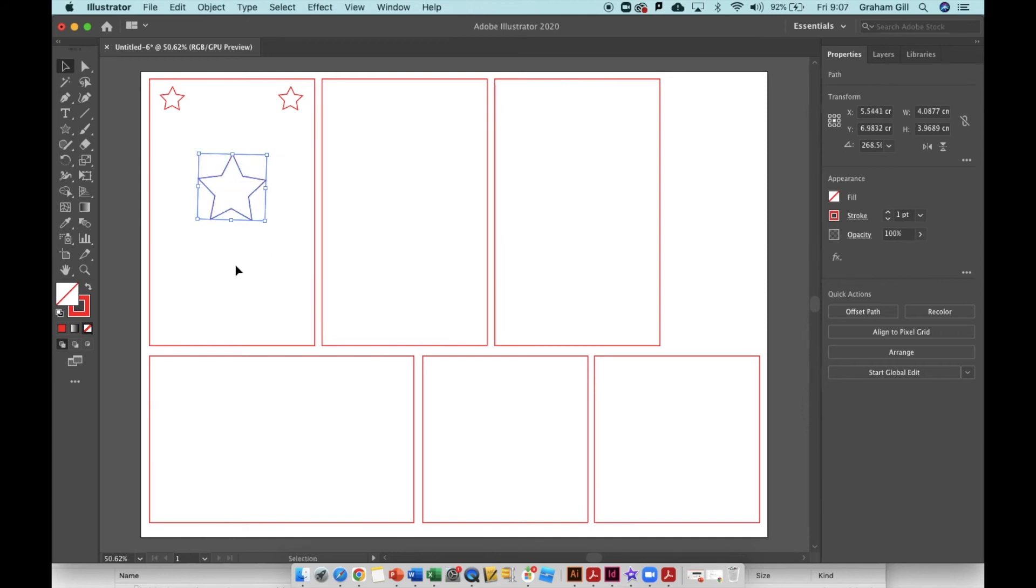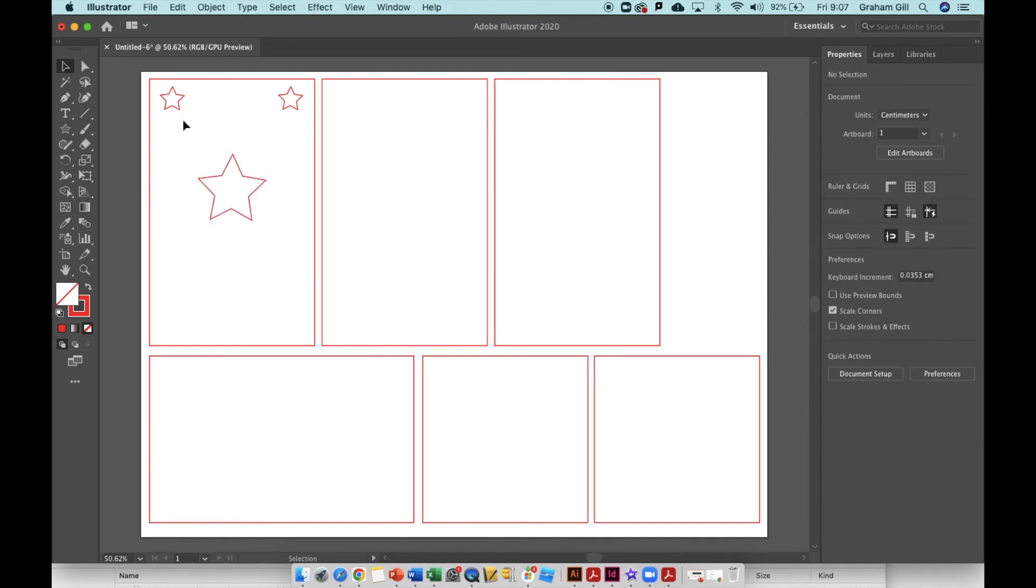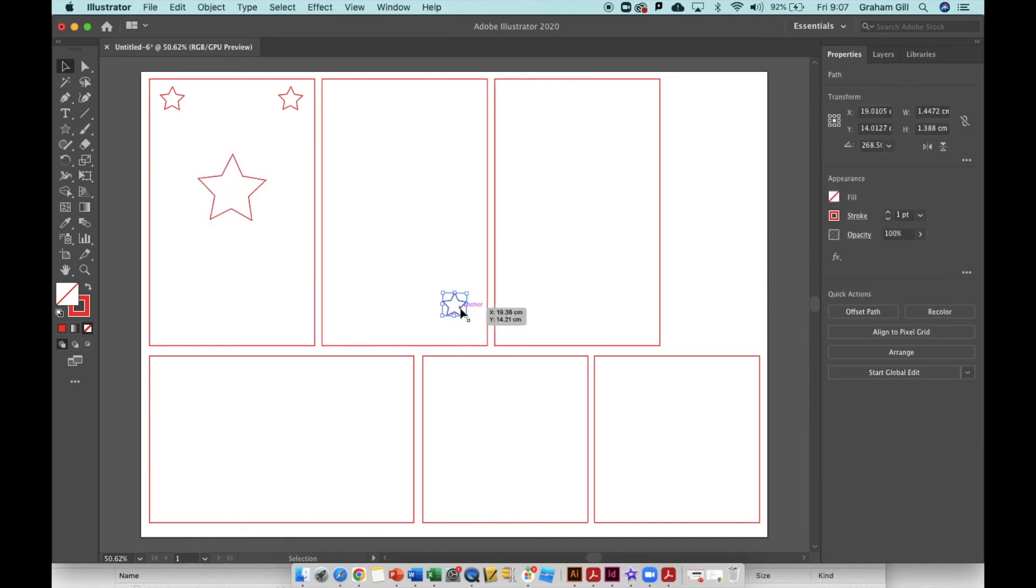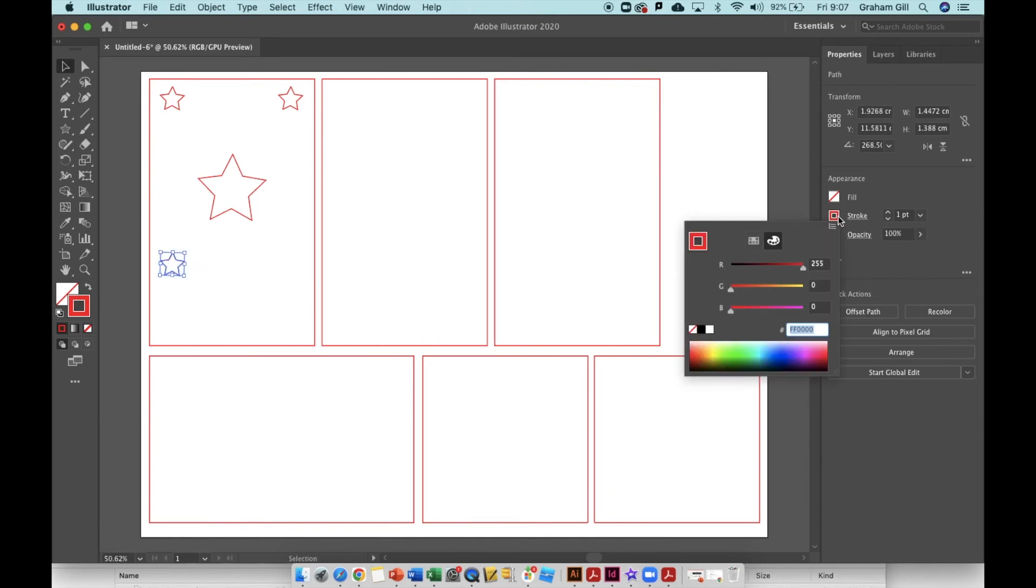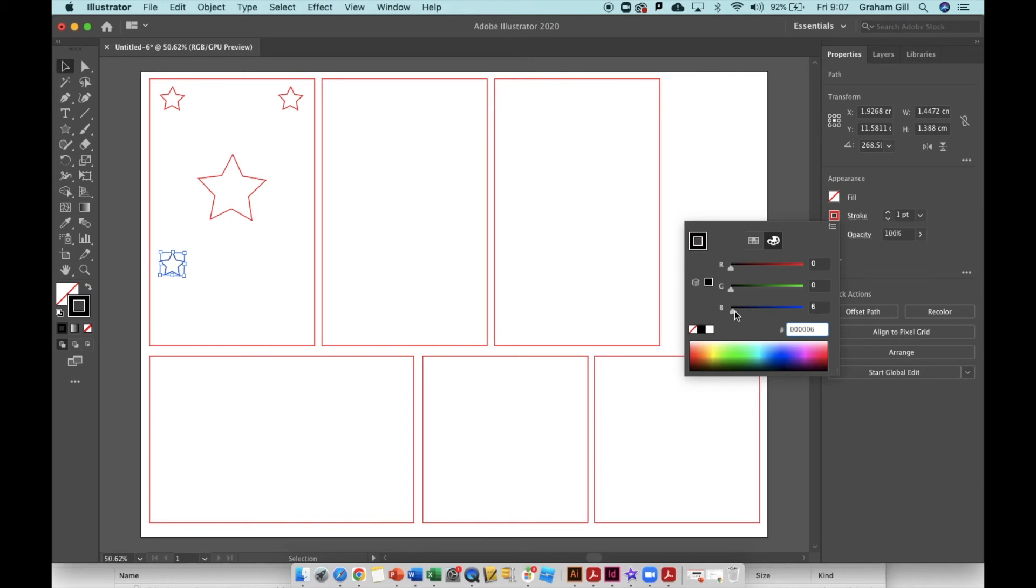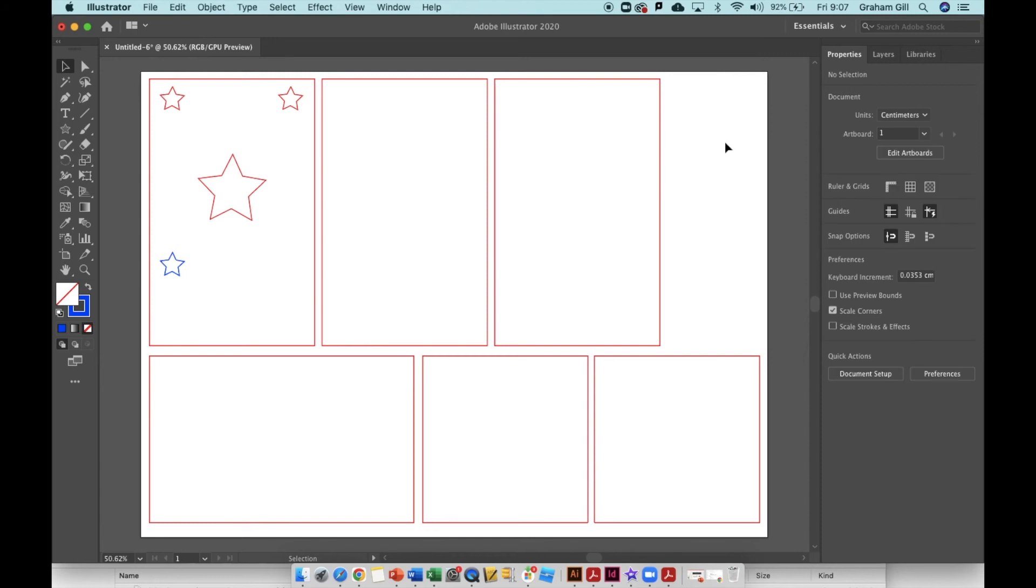If I want to engrave these stars rather than cut them out, I'll change the stroke color to RGB blue. That means clicking on the stroke color again, turning the red channel to zero and turning the blue channel up to 255. Now if you click on the canvas, you can see I have a blue star which I can engrave.